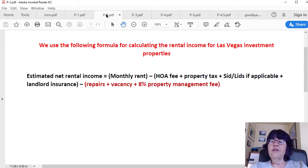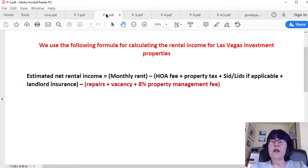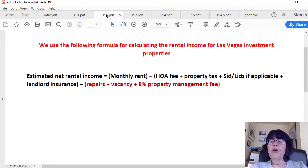Two factors control vacancy: upgrades and the subdivision the unit is located in. Two subdivisions with similar units within a small area can have significantly different vacancy and cash flows. Highly upgraded units rent much faster and for more rent, both increasing the rental income.